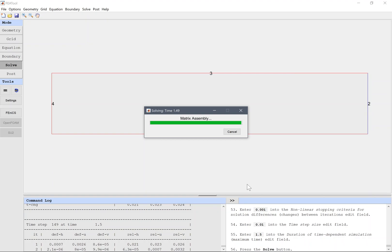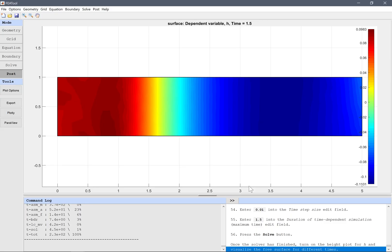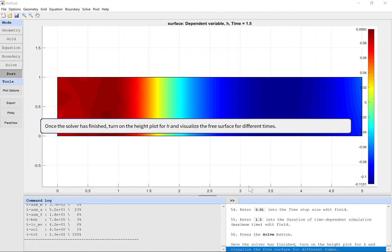Post-processing mode. Once the solver has finished, turn on the height plot for H, and visualize the free surface for different times.